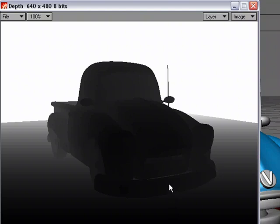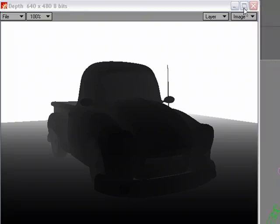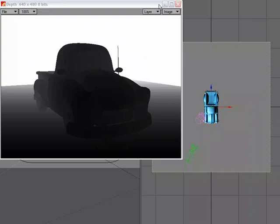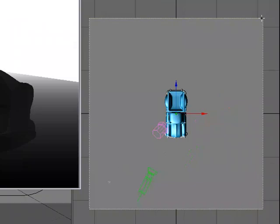Now, the way the depth pass is automatically set up is the farthest point on the object is what it's going to base this black and white gradient off of. So if I come over to this view, we can see that probably this tip of this flat plane here, that's what is going to be farthest from the camera. You can see it's kind of fading to white there.